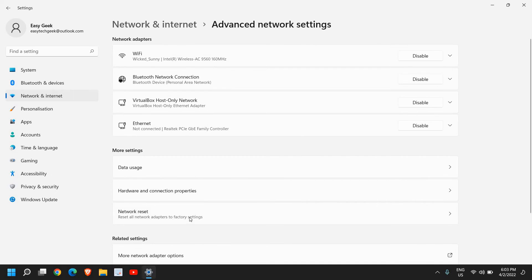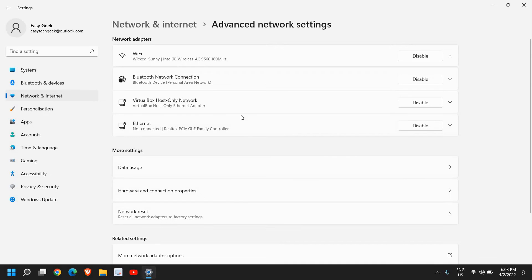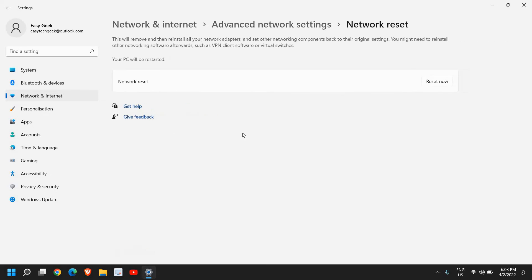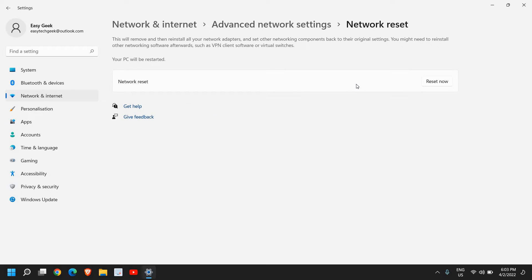Once you click on that, scroll down again and you will find Network Reset - reset all network adapters to factory settings. So once I click on that, please make sure that this will remove and then reinstall all your network adapters.